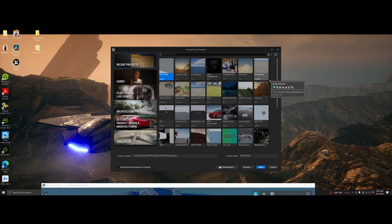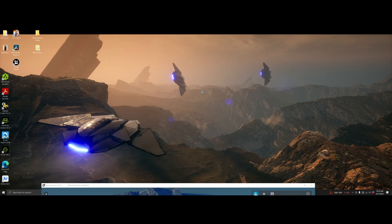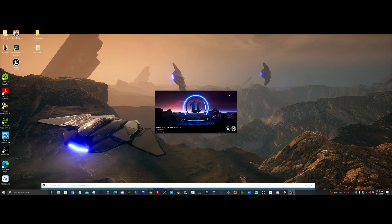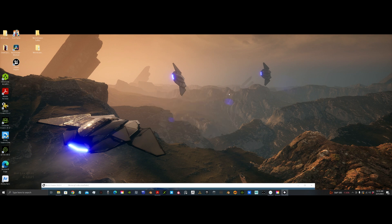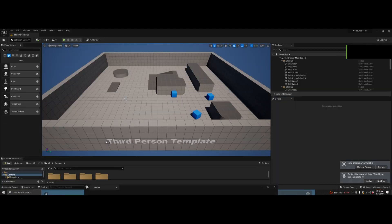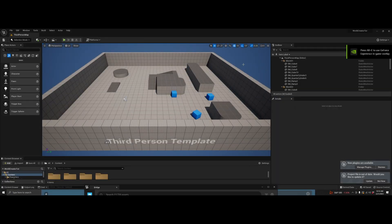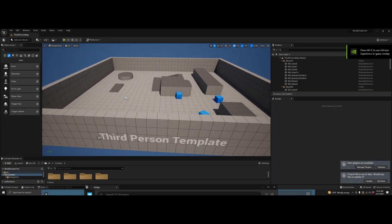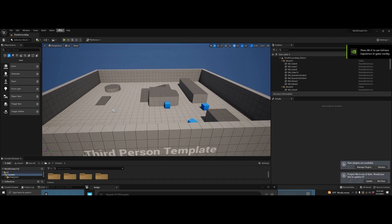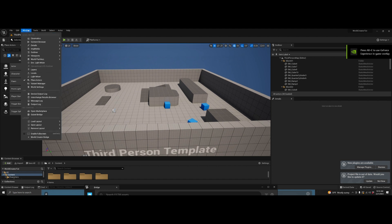Now I'm going to open up Unreal Engine and the project I just put the plugin into, and make sure that the World Creator plugin is actually active. In order to do that, I need to open the project, click on Window, look down to the bottom and it should say World Creator Bridge.